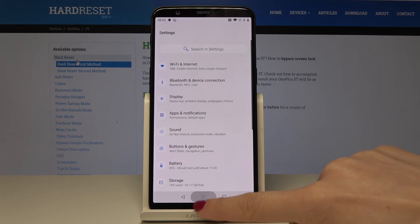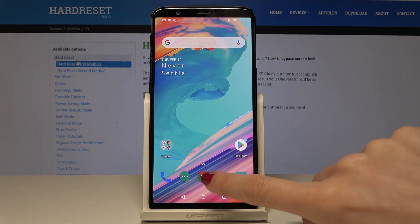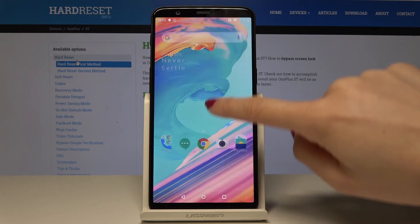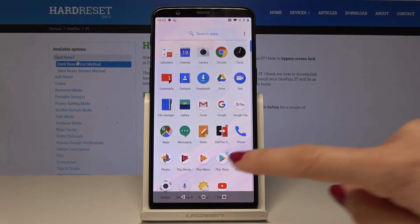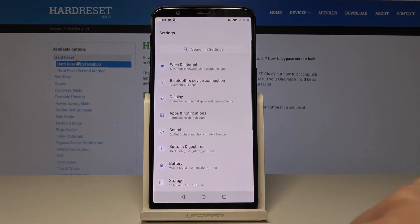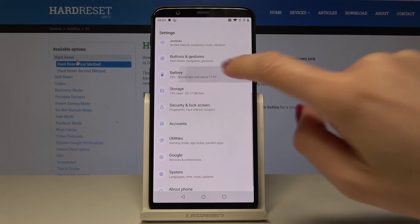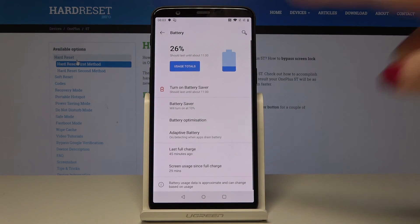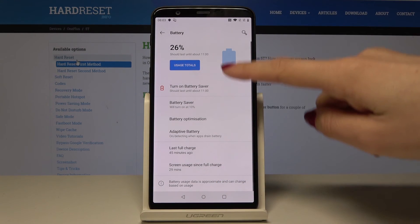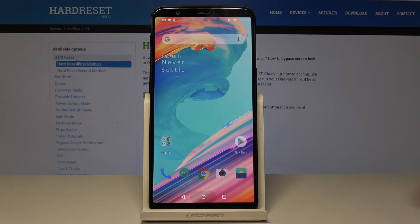You can also open this panel, open this mode by the settings. Just open the list of all apps, go to the settings, select the battery, and now you are in the same mode. So that's it.